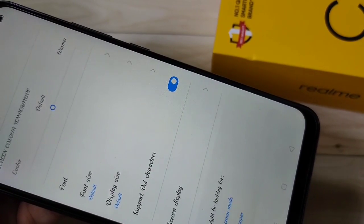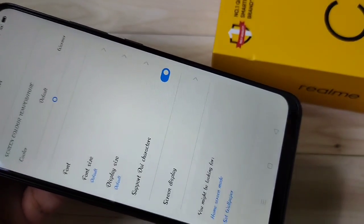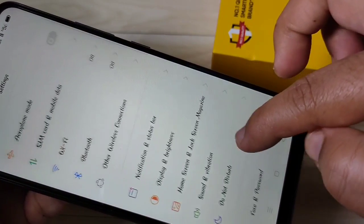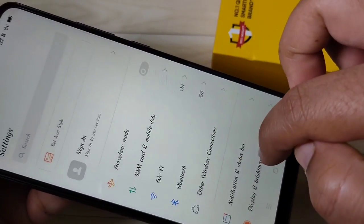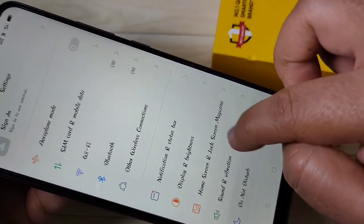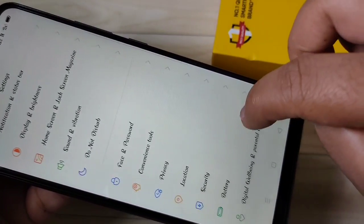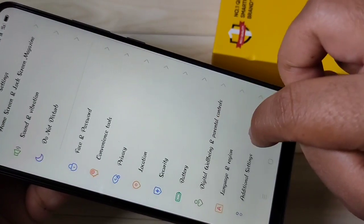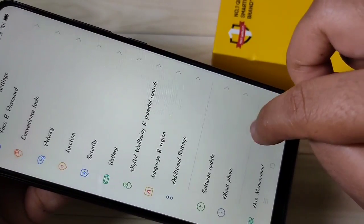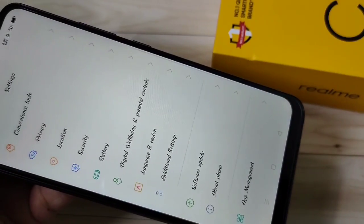You can see the font style has changed. You can see the nice font style. Simply in this way you can change the font style in this device. Hope you guys enjoy this video. If you like this one, please like and share, and don't forget to subscribe the channel for more updates. Thank you for watching, bye bye!